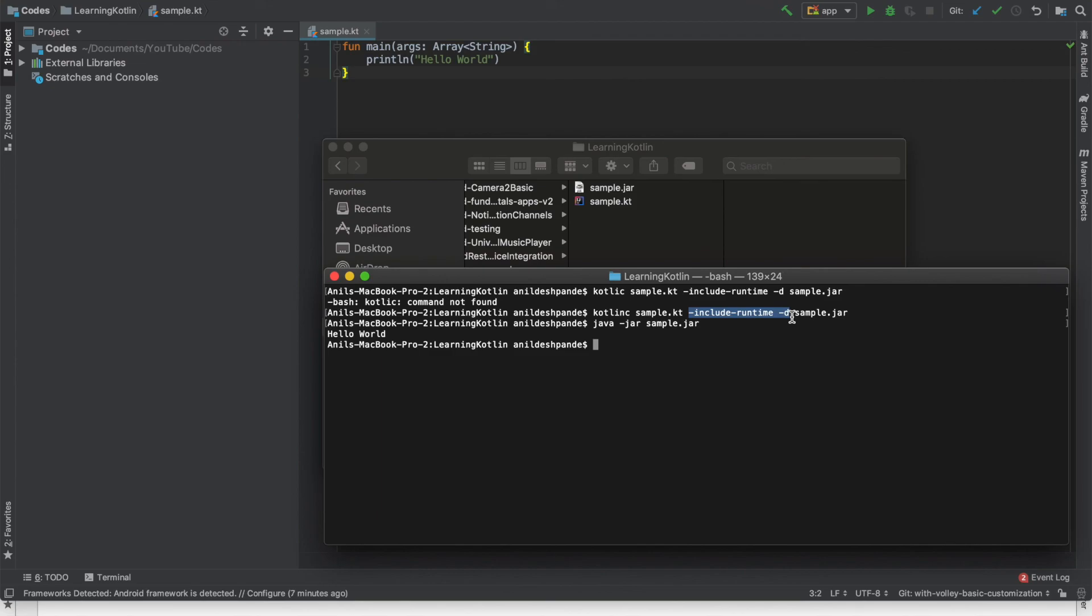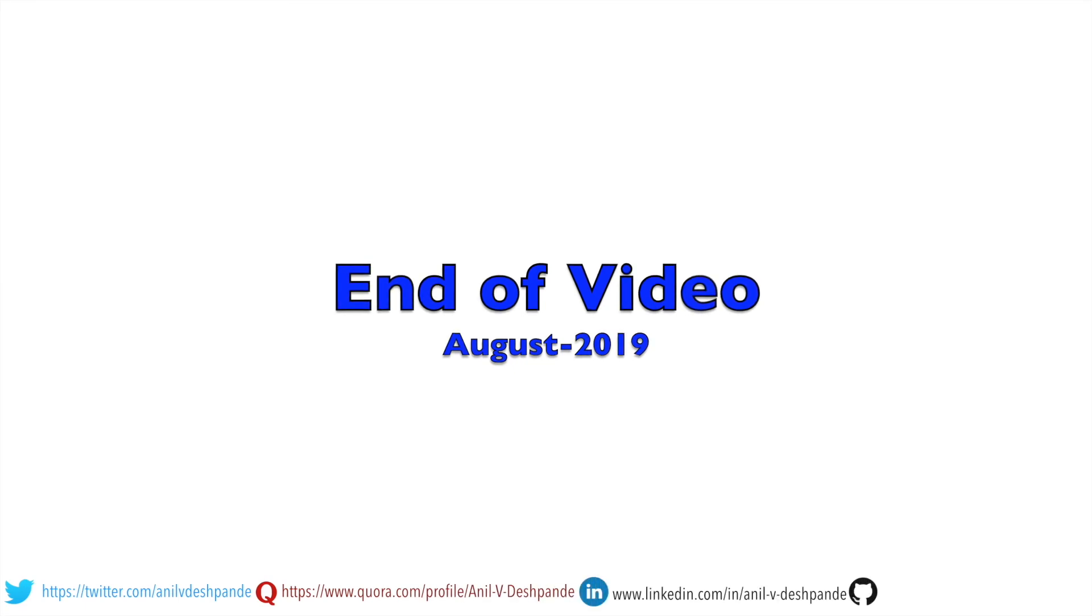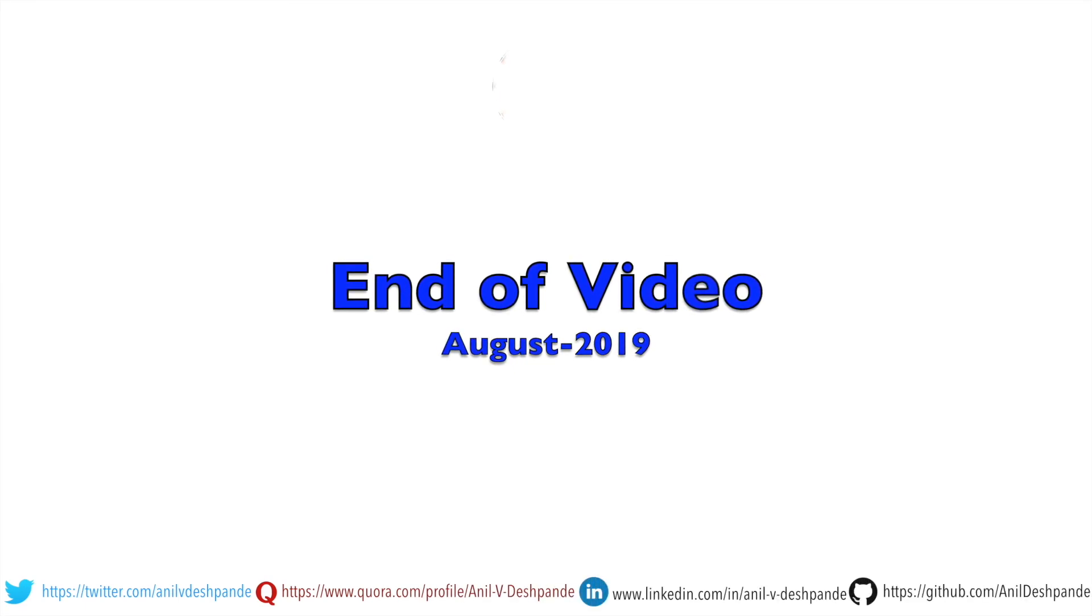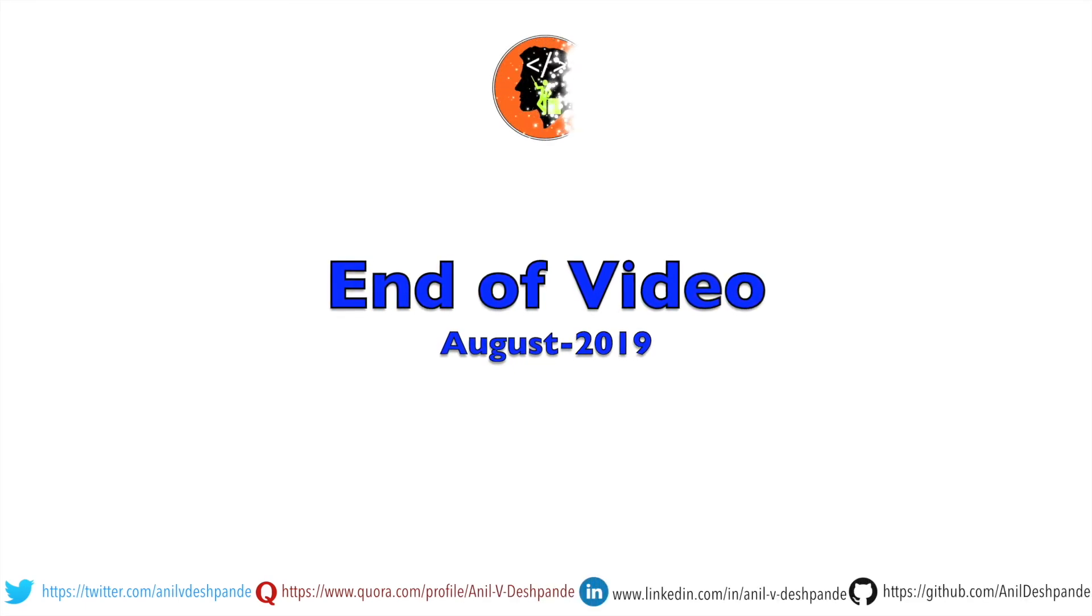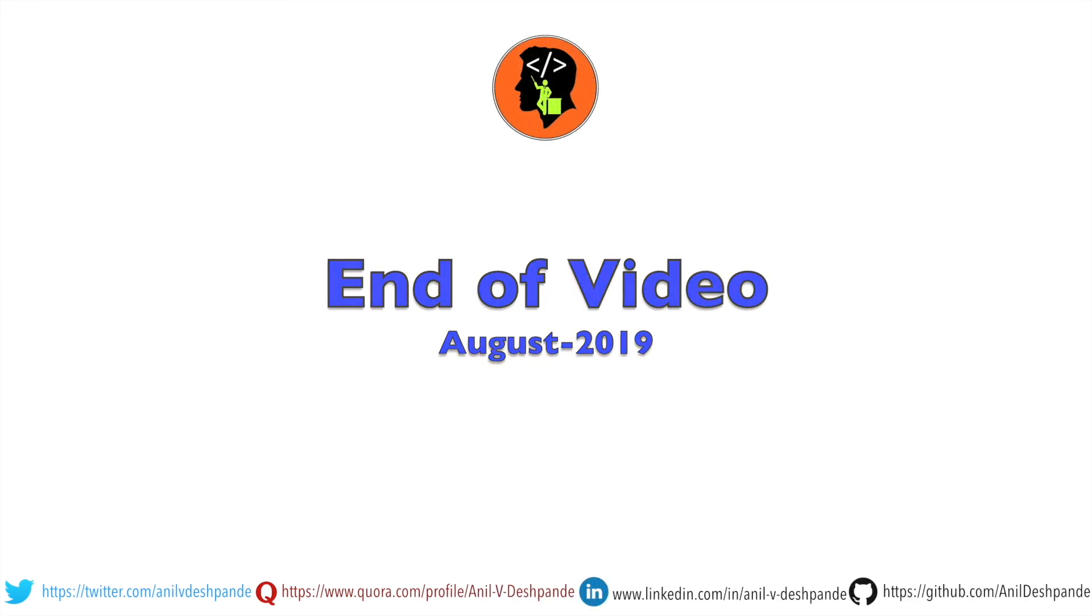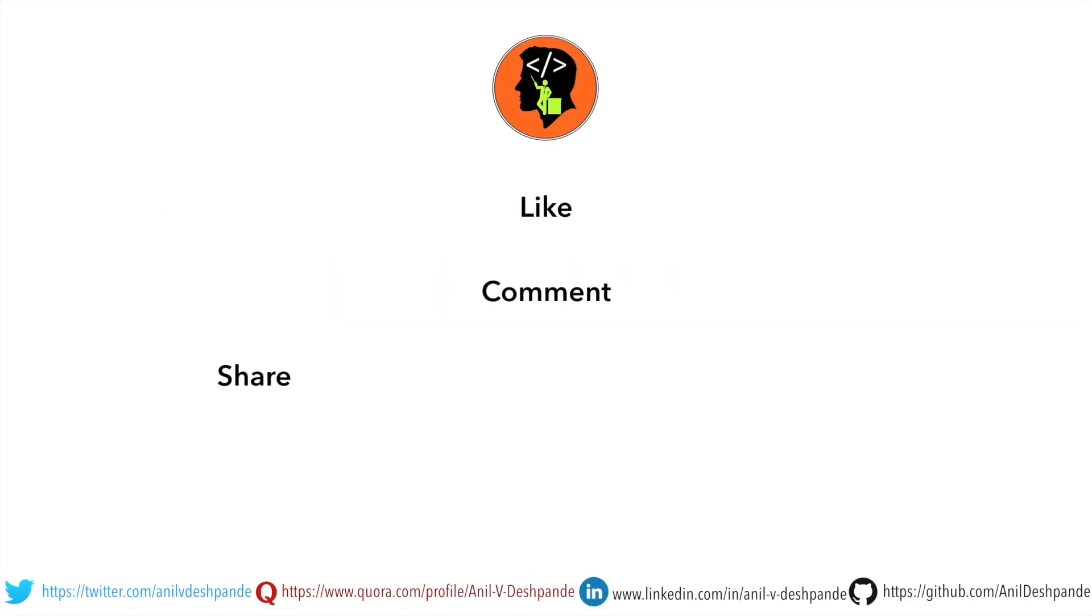In the next video we will actually start exploring the various features of Kotlin. So stay tuned. That brings us to the end of this particular video. Don't forget to like, comment, share the video and subscribe to the channel. Take care. Bye.